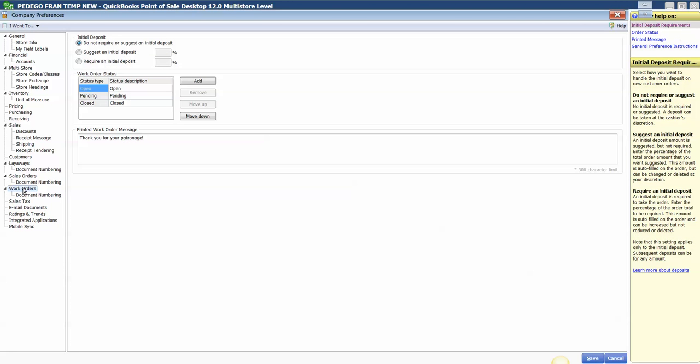Now, what I want to mention here is the same process you can apply or change the comment or messaging on a layaway, sales order, or work order from here.